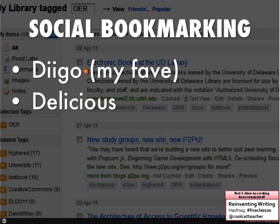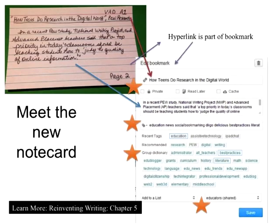My favorite by far is Diigo. You can use it for kids under 13. You can use Delicious, but Yahoo has been handling things in not so great ways lately, so I'm not crazy about Delicious. You can set up Diigo to send everything to Delicious and import from Delicious. I took a note card — and I do still very often use paper note cards — but here's a paper note card I used for the Pew study, and you can see each element is now part of this electronic note card in Diigo.